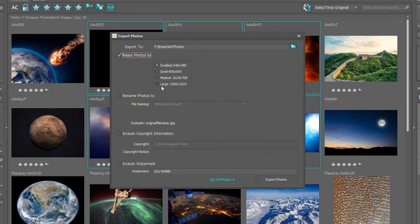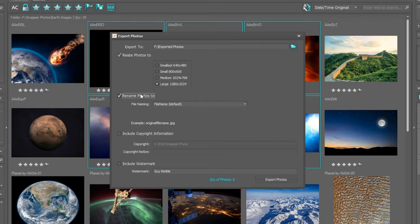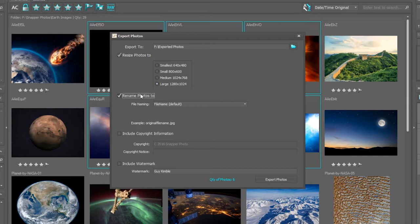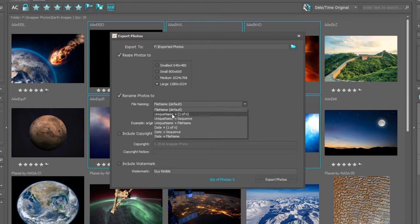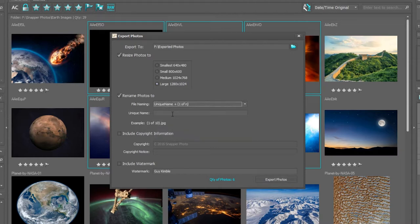I'm now able to choose rename the photos. Often when you import your photos into Snap Photo Manager, it comes with a default naming convention which might not mean much to the end user, so I like to change it. I'm going to use the unique name one of n, and now I need to put in a unique name. I'm going to use earth photos.